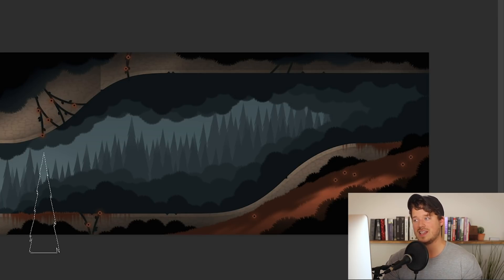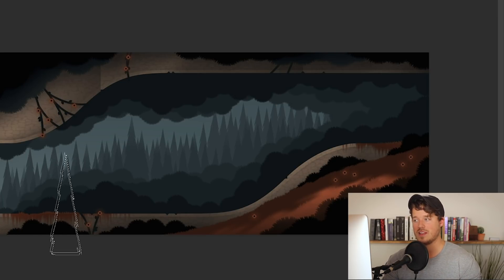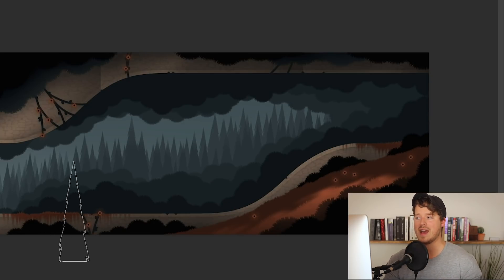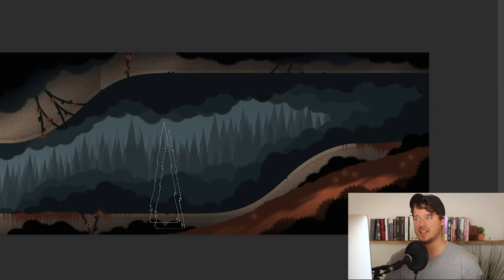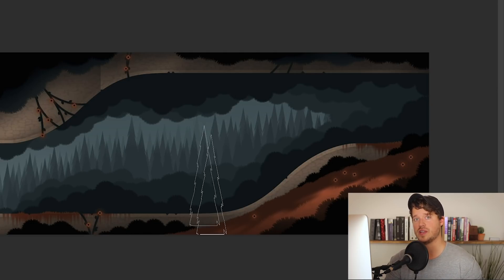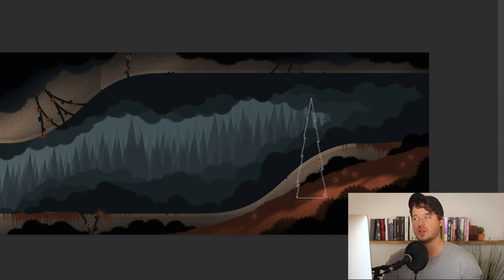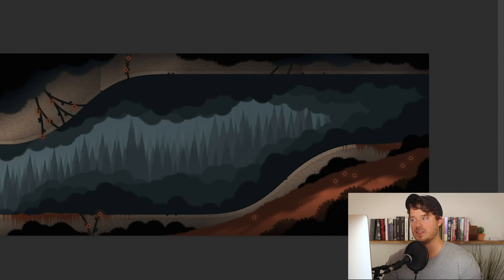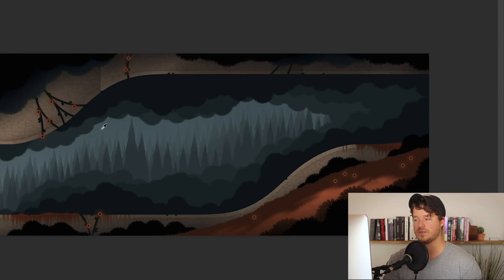We're blending into the background and also adding hints of a mask that blends the tips of the trees into one another so it looks like they're going into the fog. We're just slowly blending in the trees to make them fade into the fog.